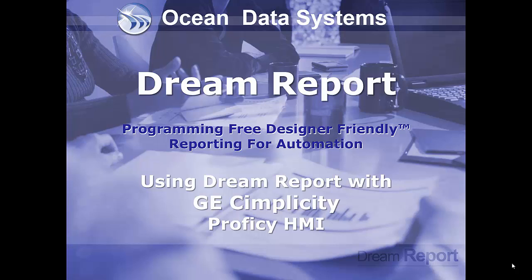How to log Simplicity real-time data using the DreamReport data logger, and how to create and generate reports with data from Simplicity using DreamReport.